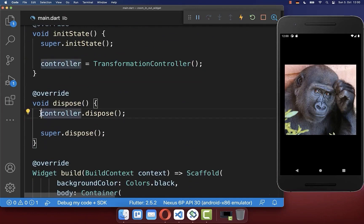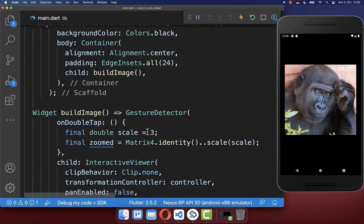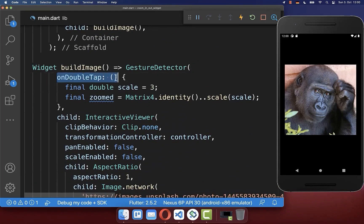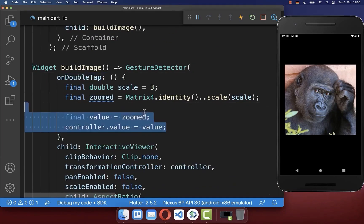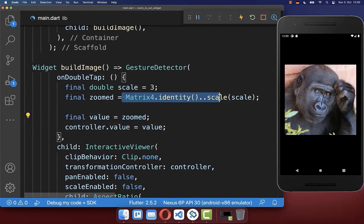In case it is not used, you can also dispose your controller. Finally, go back to the onDoubleTap callback and here set the controller value to the new zoomed value that we have calculated.